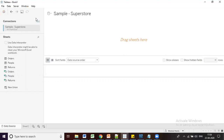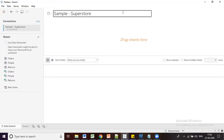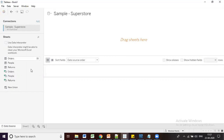In this environment, the left side panel is called the Connection Area. The middle section is called the Canvas Area in Tableau terminology.